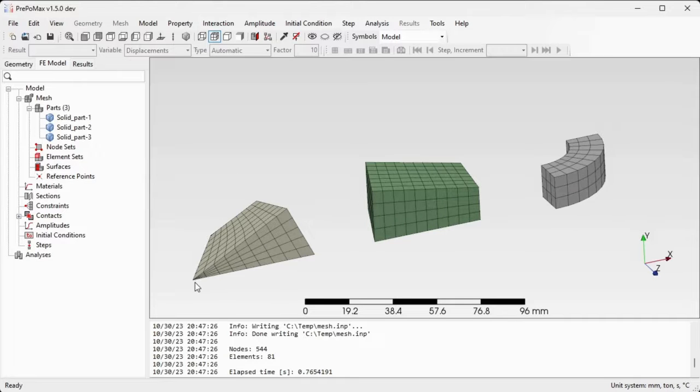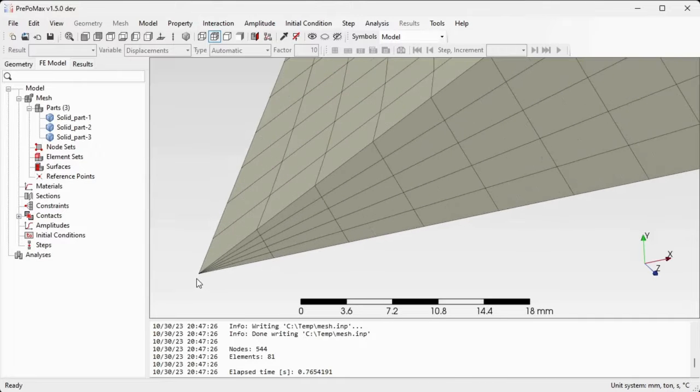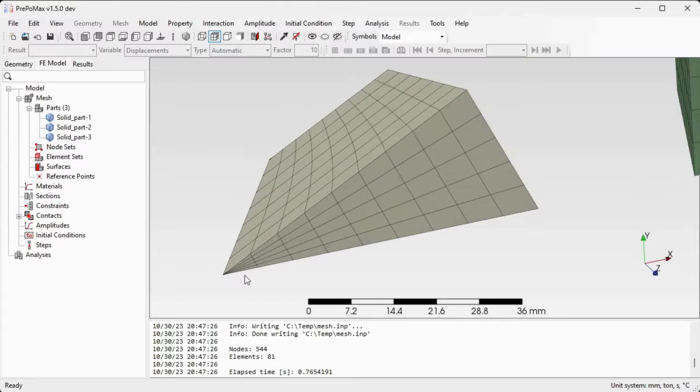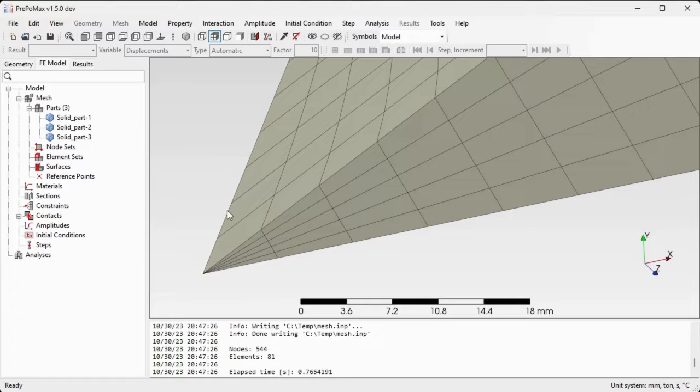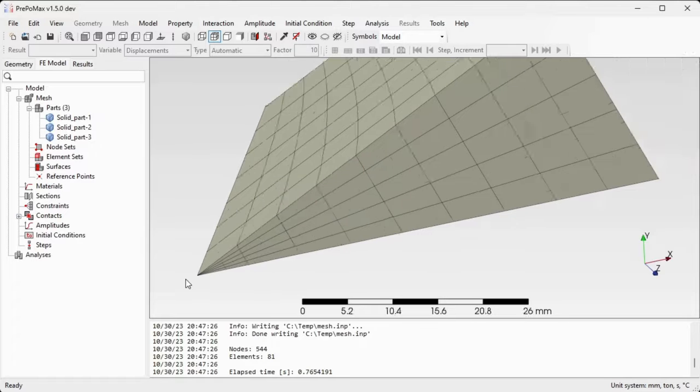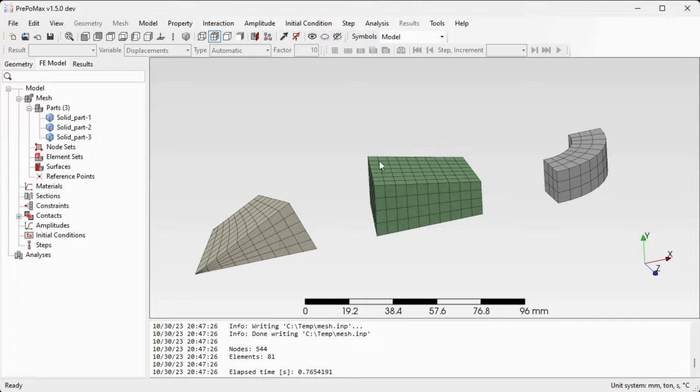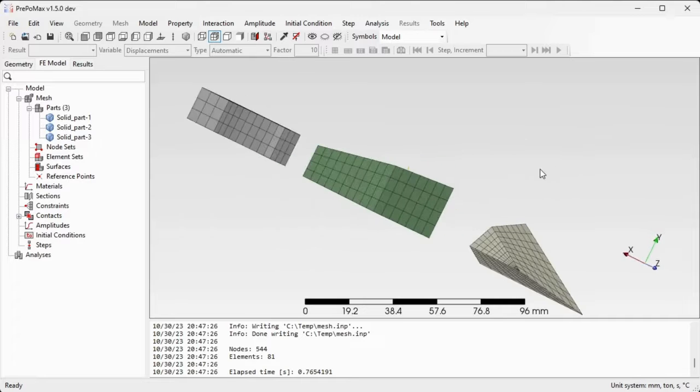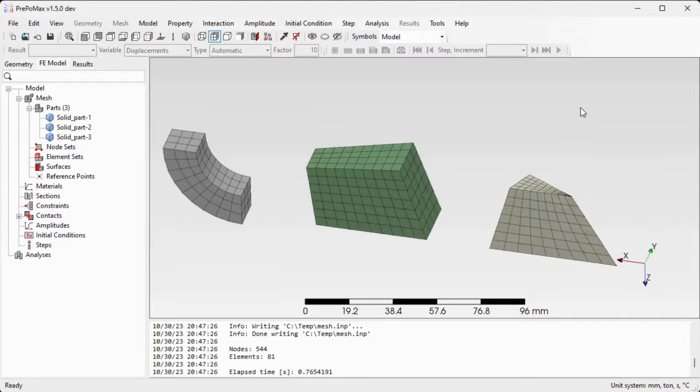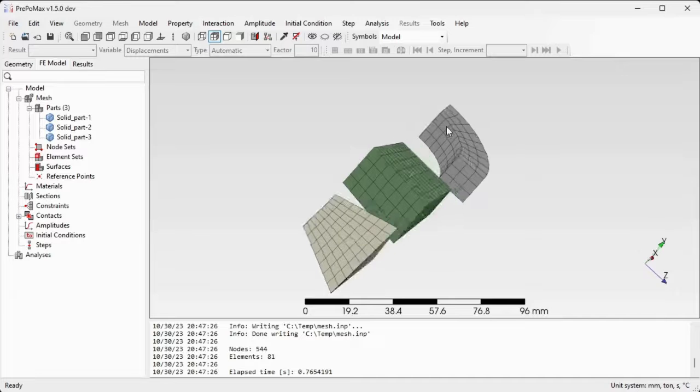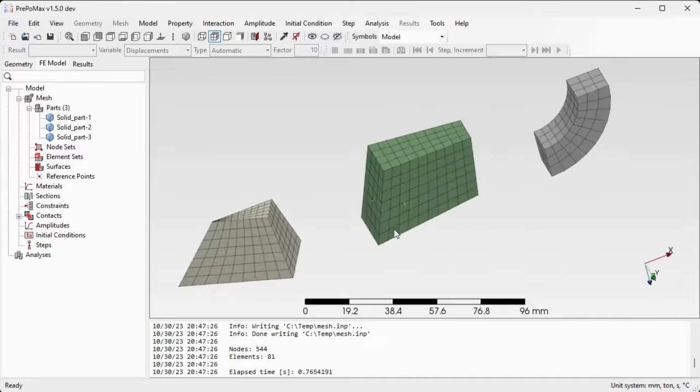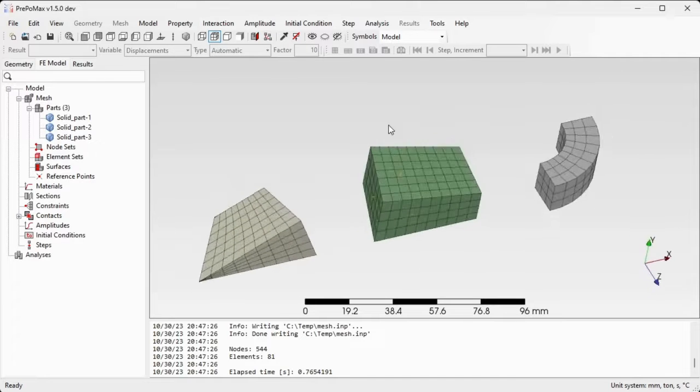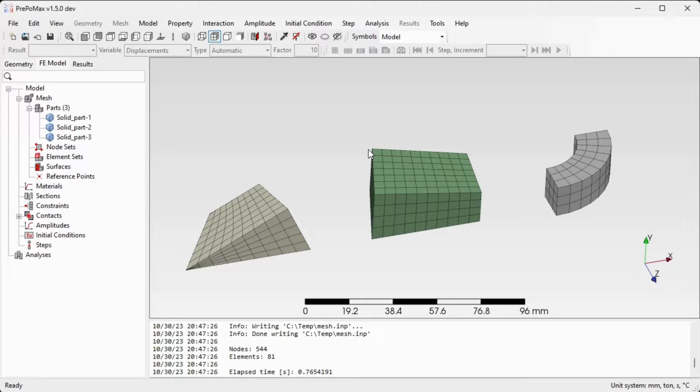Right click and select the command create mesh again to create hexahedral or mostly hexahedral mesh out of them. If you zoom in into this triangular prism, you'll see that at one edge you will get not hexahedral elements but wedge elements. The meshing is finished for those three parts. The meshes are actually structured meshes using hexahedral and wedge elements.